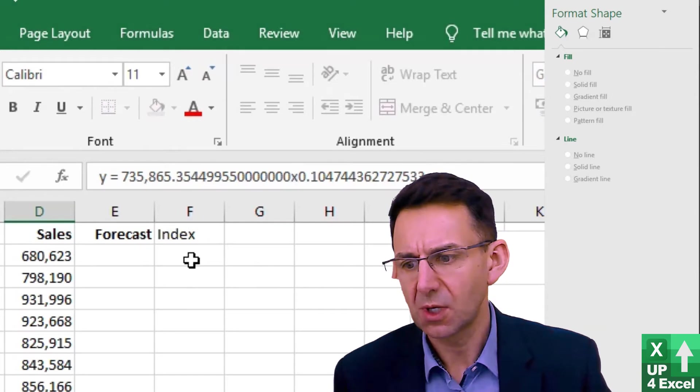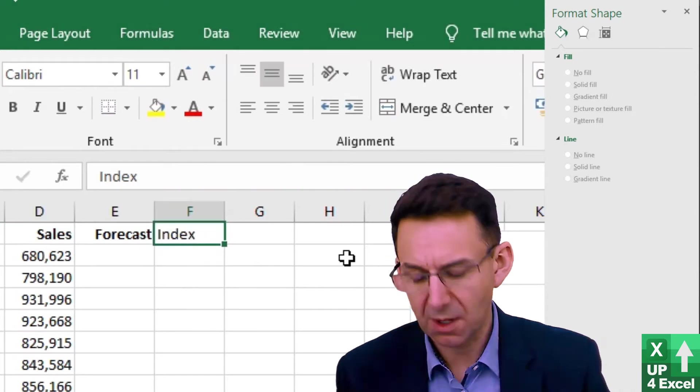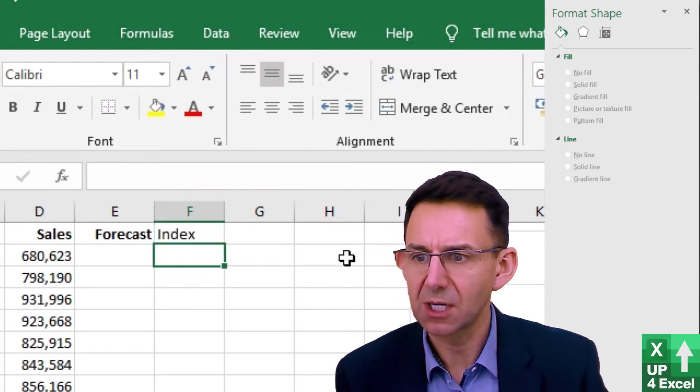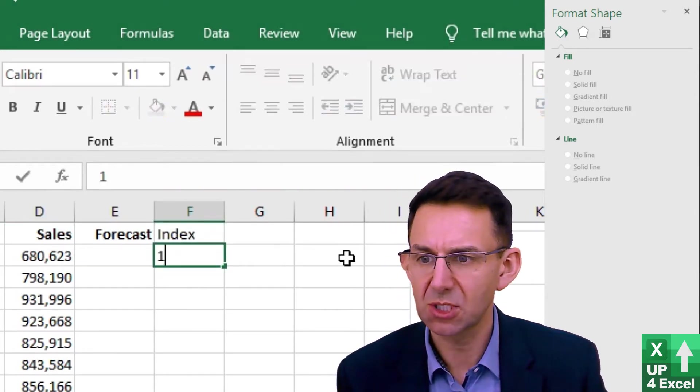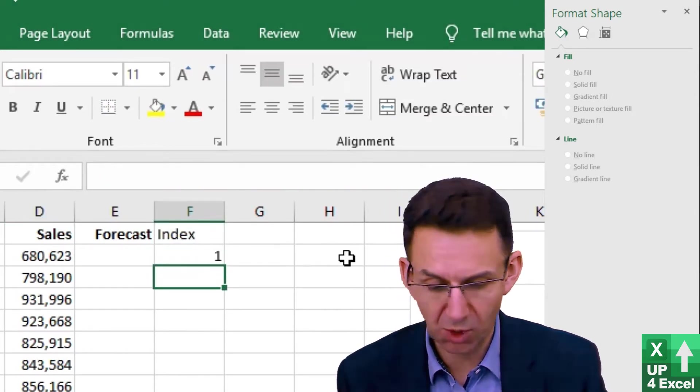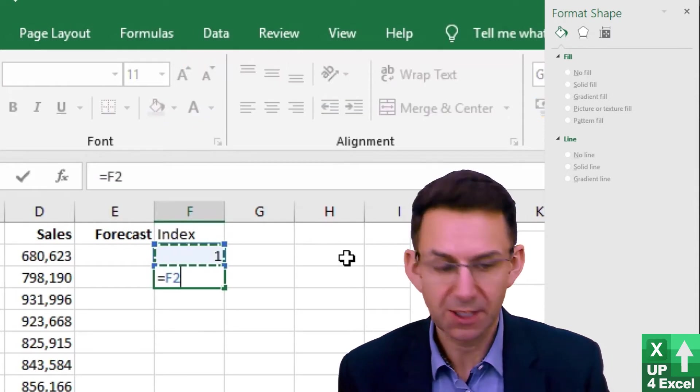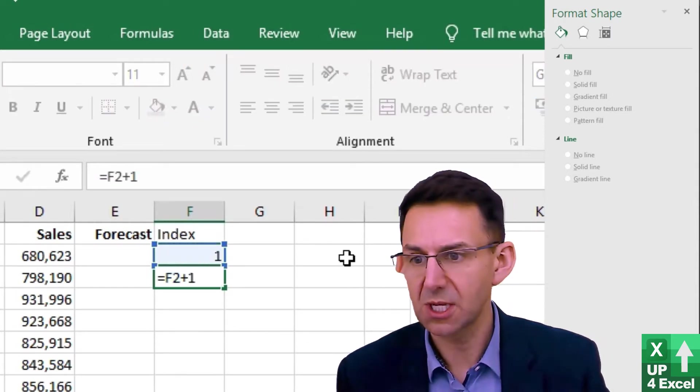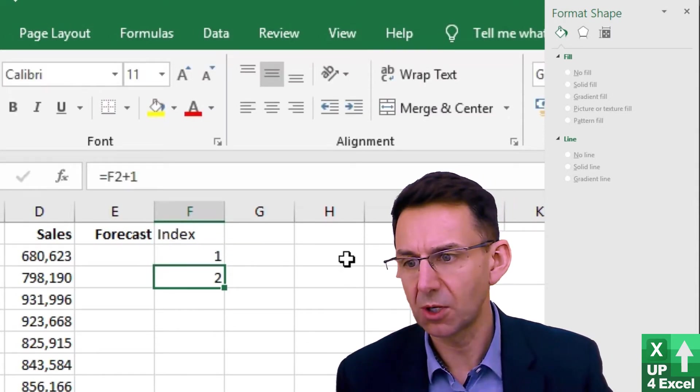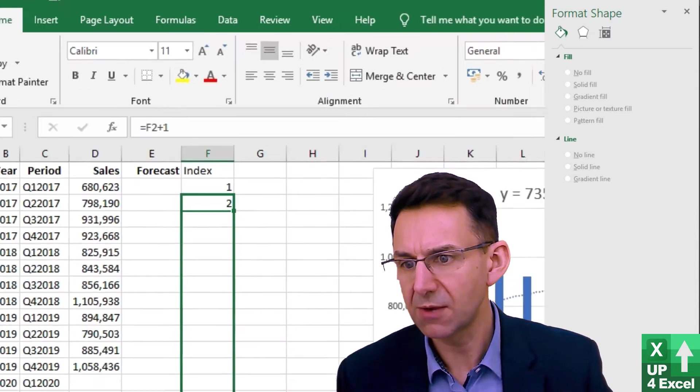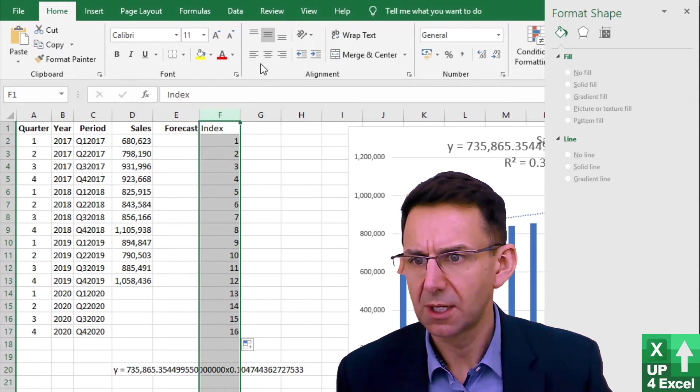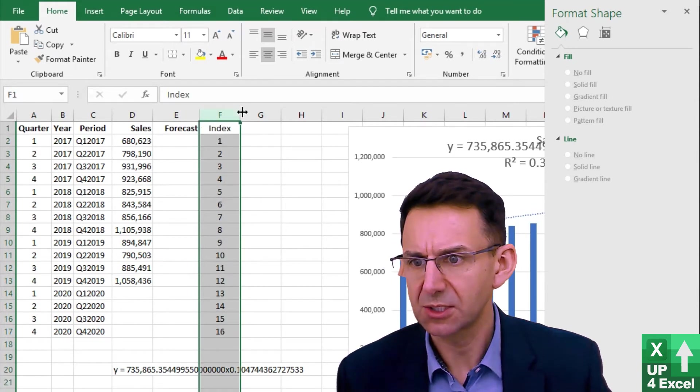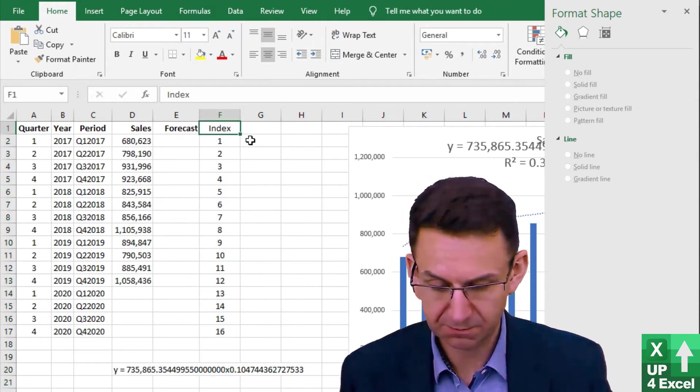We need to create that position number. This index column is just going to literally be one and then it's just going to increment by one all the way through. I'll center that.